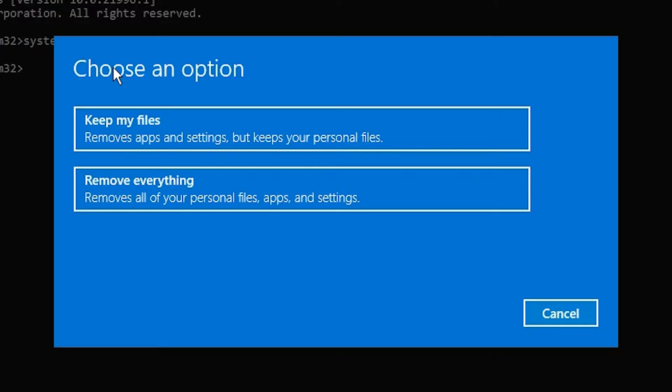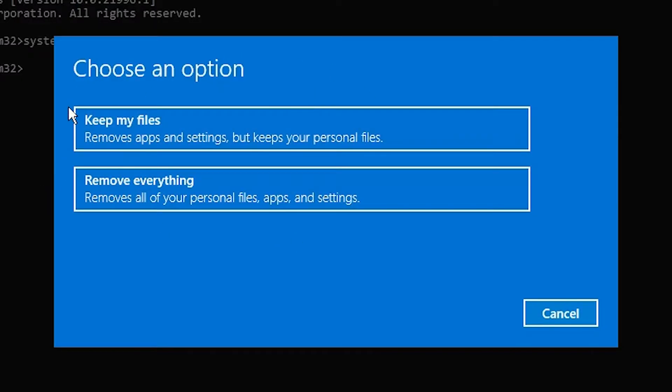options appear. 'Keep my files' keeps your files, documents, images, and all other files that you created on any drive of your hard disk. But it deletes your software, all apps, and resets your Windows settings to factory default, just like new Windows, but doesn't delete your files. The second option is 'Remove